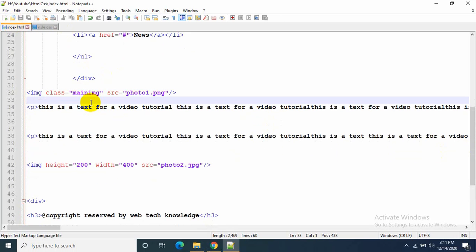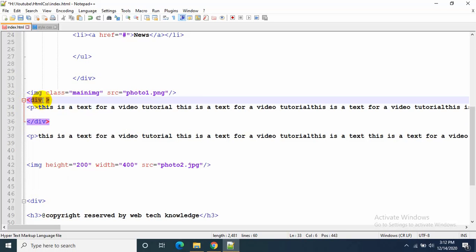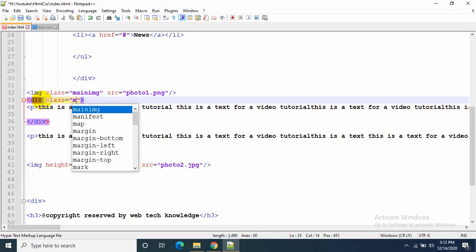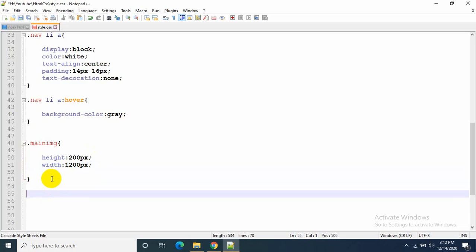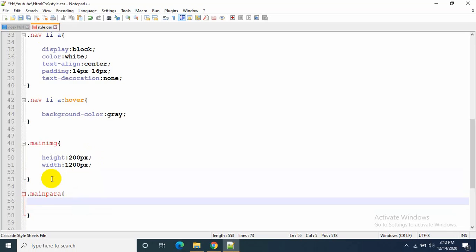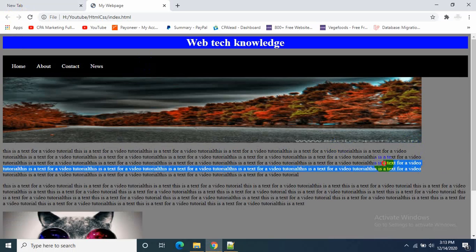Now I need to edit the next text section. Let's add a div with class equal to main-para. Then write .main-para with width: 1200px. Let's refresh — this is how it looks.